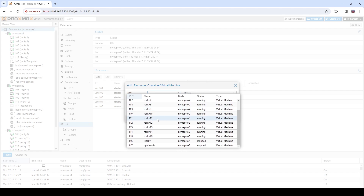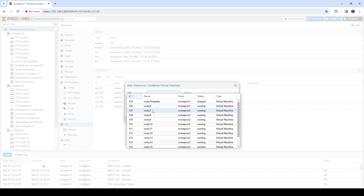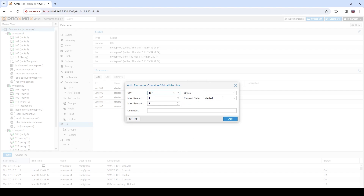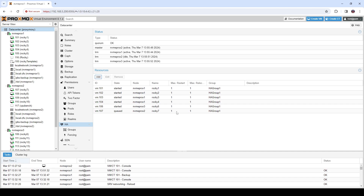Let's say I want to add Rocky 7 to my HA group. I select how many times it should try to restart itself, how many times it should relocate in the event of an HA event, and when it fails over, whether I want it to start automatically — in this case, yes. Select the group and it's as simple as that. Since we didn't set a priority for where this VM should go, it's not going to migrate, and we can see it's ready but didn't move anywhere.